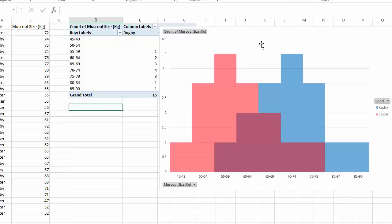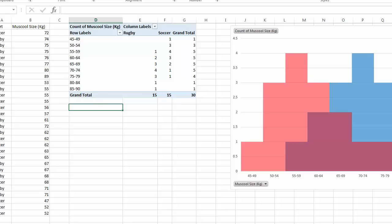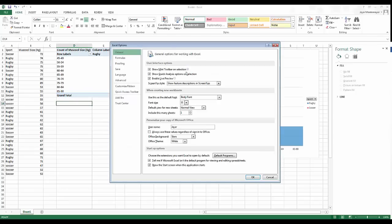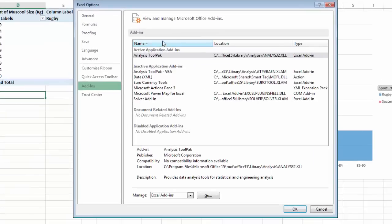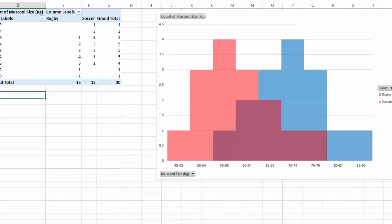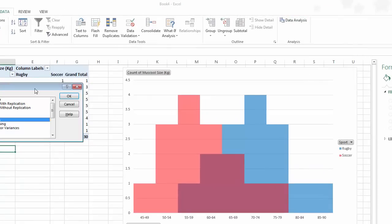I'll quickly show how to calculate points of central location. First you need to enable the Data Analysis ToolPak — go to File, Options, Add-ins, and make sure Analysis ToolPak is in the Active section. Then go to Data and on the ribbon at the top right you'll see Data Analysis.